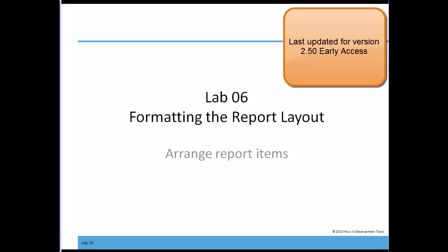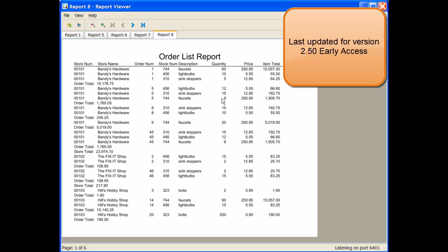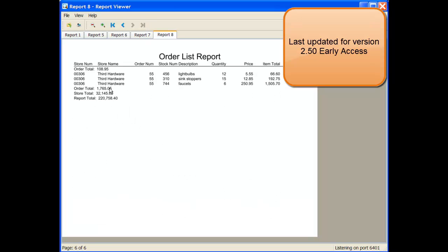For this next lab exercise, we're going to arrange some of the report items. If you'll recall, in the report that we've been developing, our order title, storage total, and report total have all been left aligned. From a visual perspective, I'd rather have them right aligned so they're not all crammed on the left margin. We're going to do that in this lab exercise.